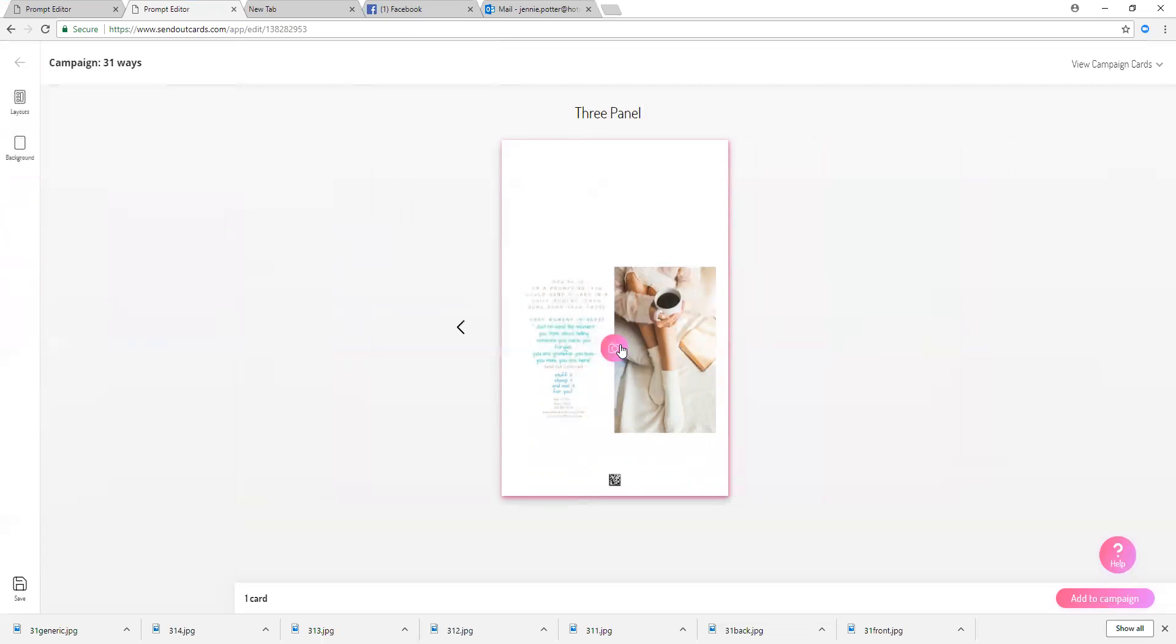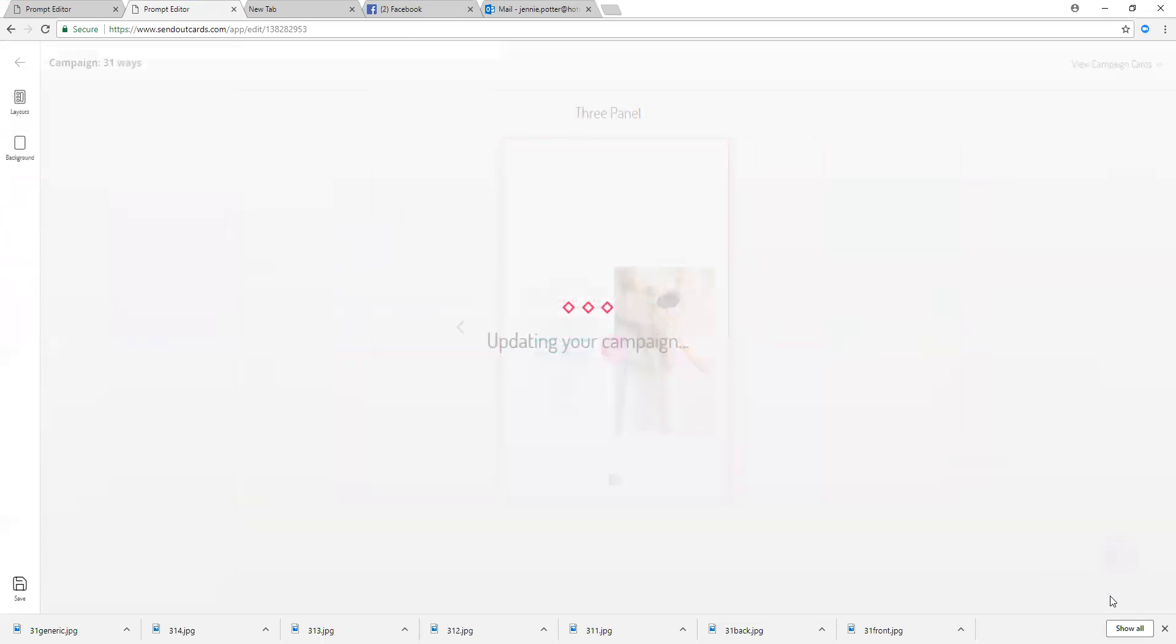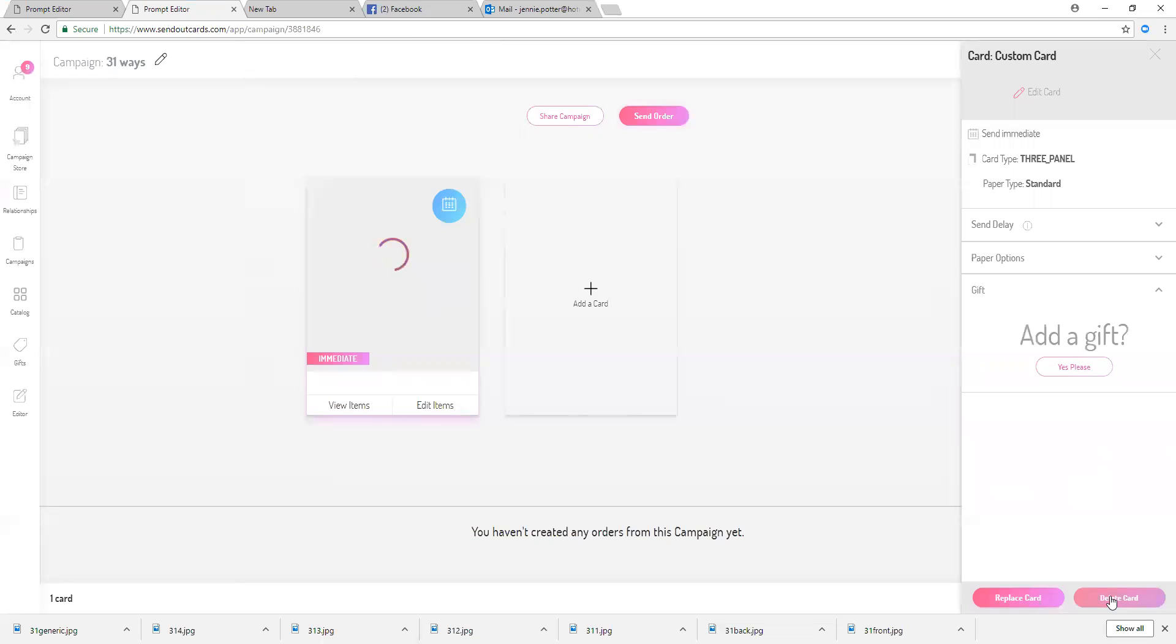And there we go. So one more panel on the back, this is up to you. This is where you're going to put your branding. So I'm just going to leave the branding as my branding and anyone can change your branding to whatever they like. And I'm going to click add to campaign.